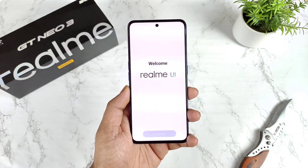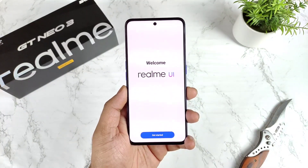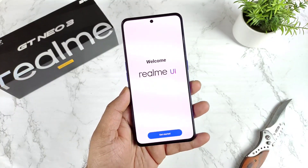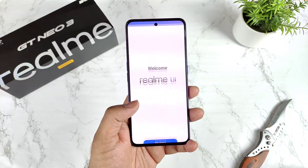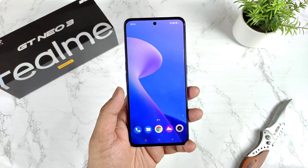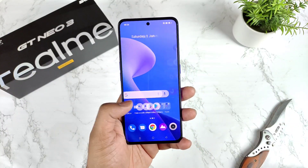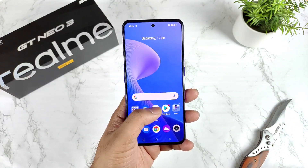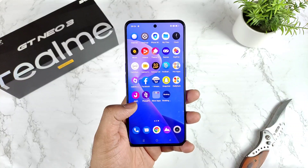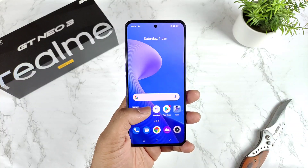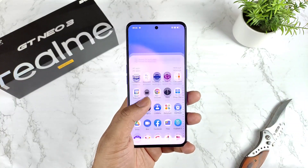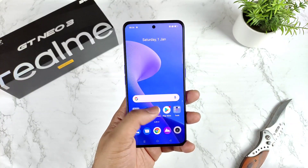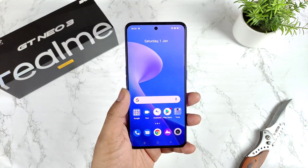Finally friends, we're at the welcome screen for the Realme GT Neo 3. The setup process is quite simple — no major options. But oh my god, there is a huge amount of bloatware on this 30,000 rupees phone.